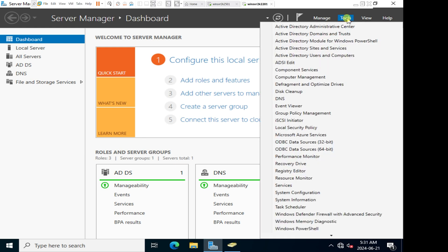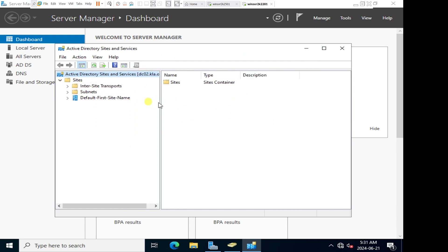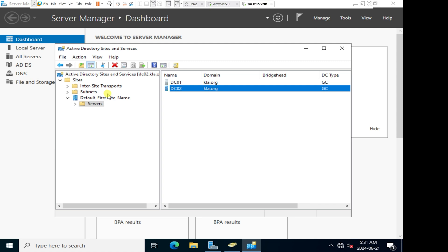I'll also click on tools and go to Active Directory Sites and Services, expand the site, and go to the default first site — the default name for the very first site. Our additional domain controller was added to this default first site since it's the only site we have. Clicking on servers, we see two servers in this default first site: DC01 and DC02. We have successfully configured an additional domain controller. If the primary domain controller crashes, the second domain controller will provide all services for our network, eliminating the single point of failure.